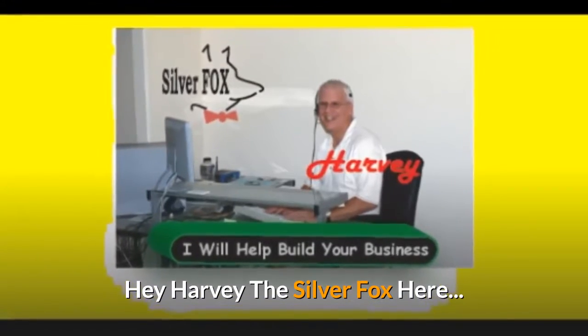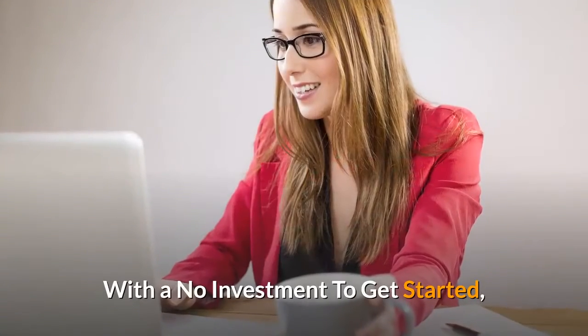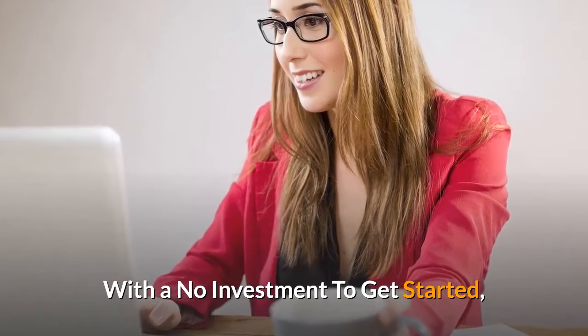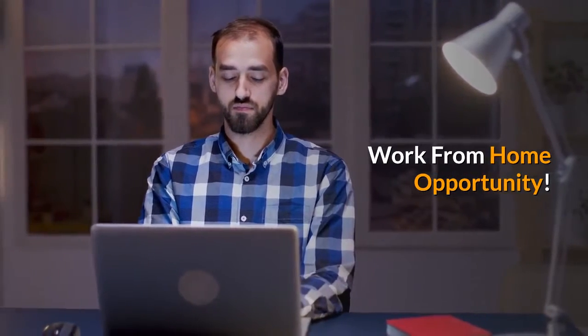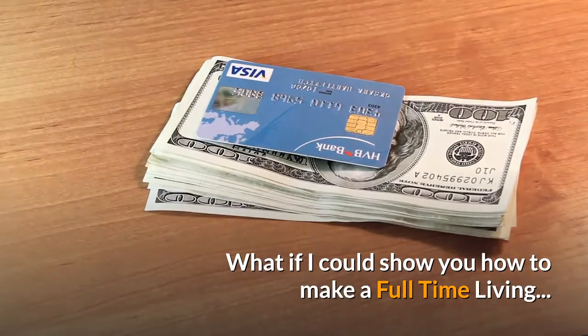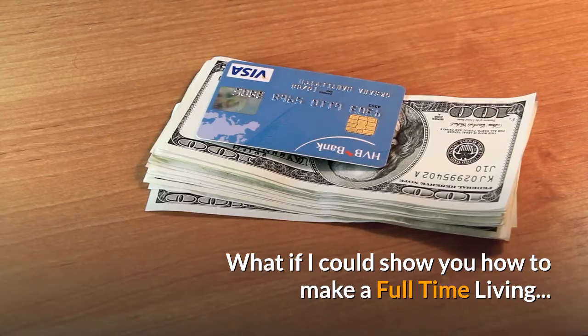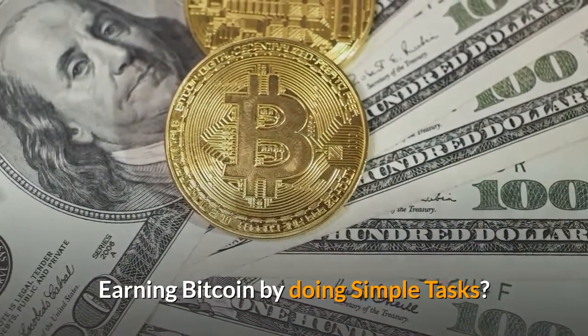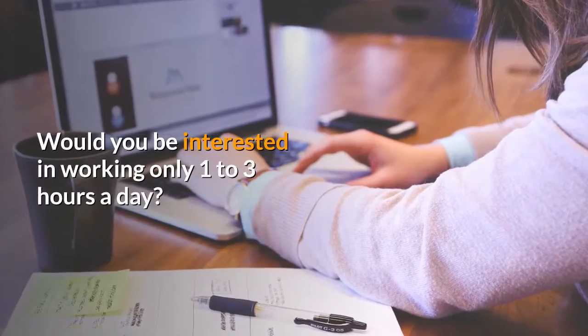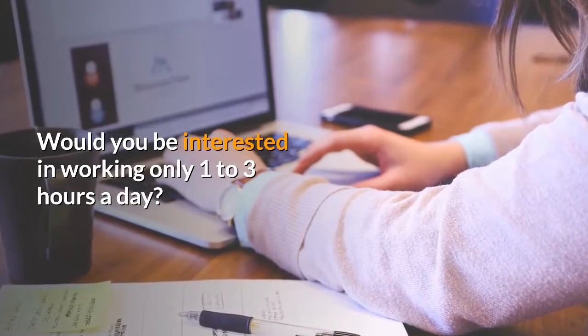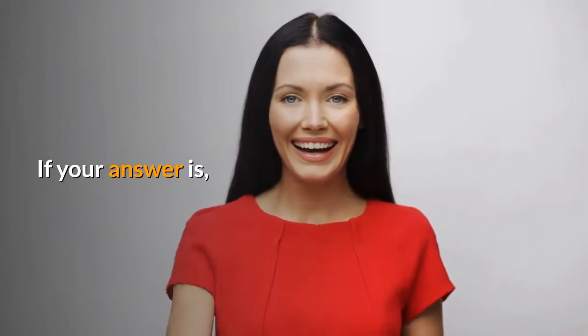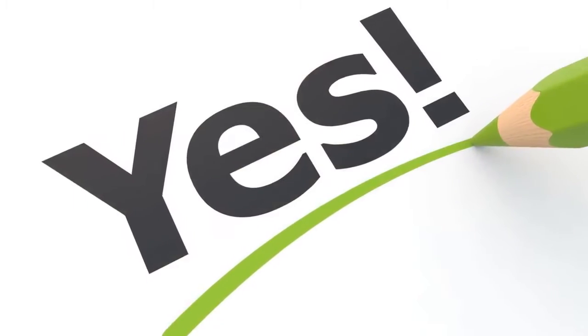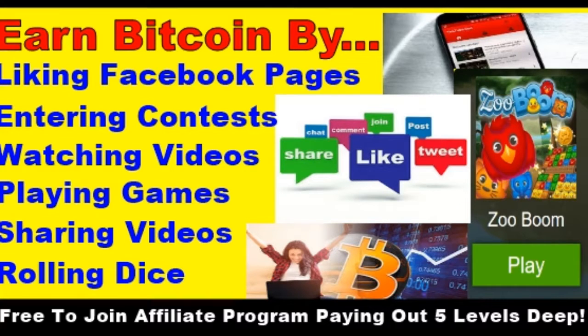Hey, Harvey the Silver Fox here with a no investment to get started work from home opportunity. What if I could show you how to make a full-time living earning Bitcoin by doing simple tests? Would you be interested in working only one to three hours a day? If your answer is yes, keep watching to learn how it works.